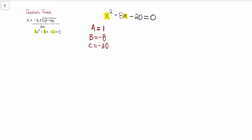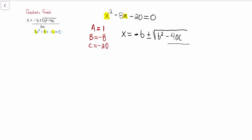After we find a, b, and c, what we want to do is utilize our quadratic formula. The quadratic formula says x is equal to the opposite of b, plus or minus, and then under the square root we're going to have b squared minus 4ac, all over 2a. So what we want to do is fill in what a, b, and c are.